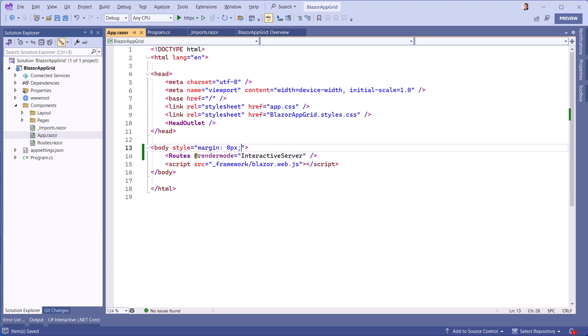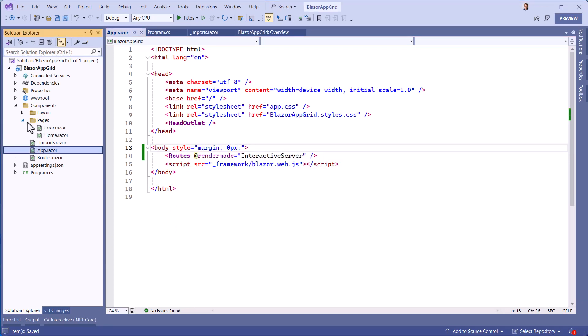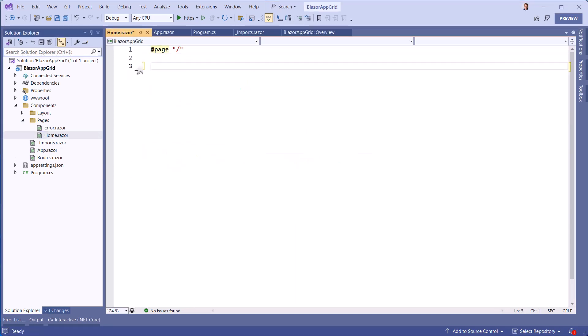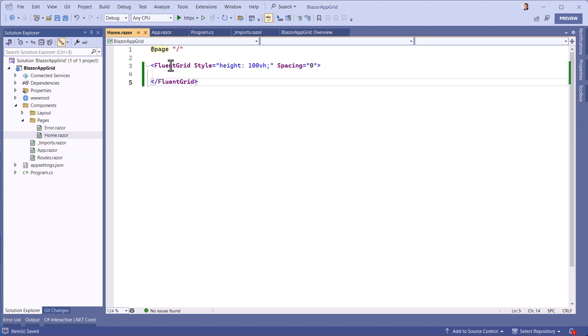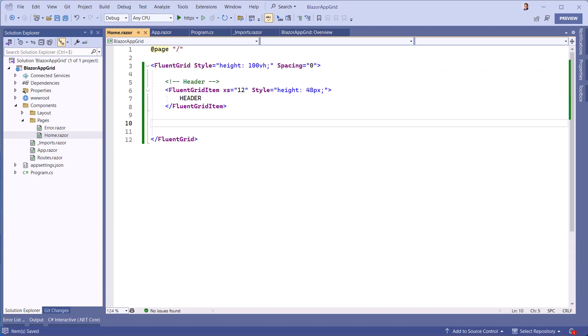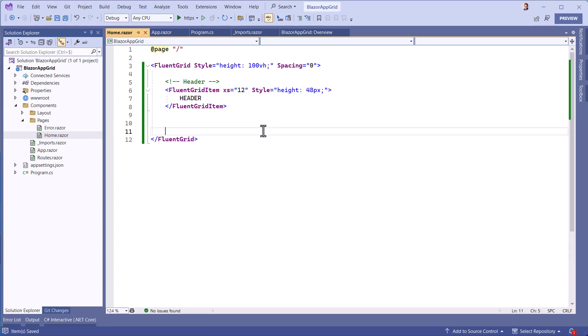In the main page, we place our Fluent Grid component, which will take up the entire height of the page with reduced margins between elements. Our first zone is the page header, which will take up the full width, i.e. 12 graduations.